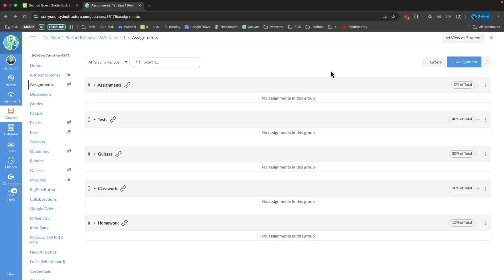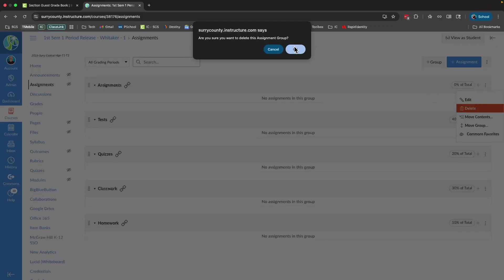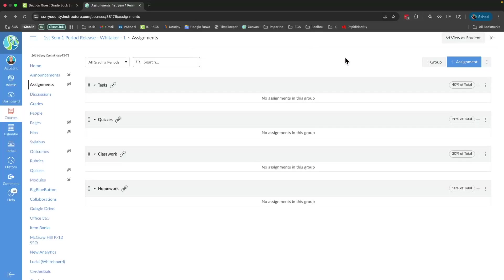Now that I have my main category set up, if this assignments category is not going to be used, I can delete it. So I'm going to do that because all of my assignments are either tests, quizzes, classwork, or homework.